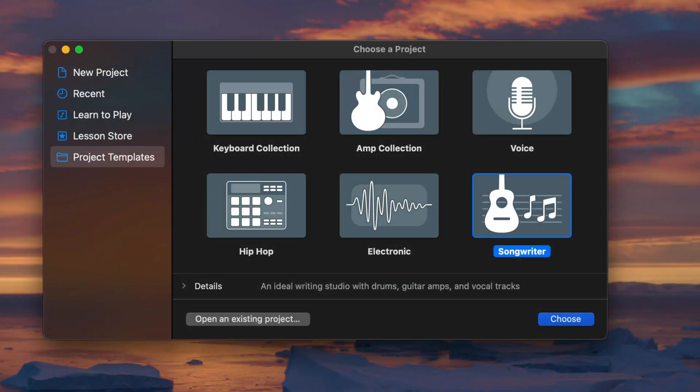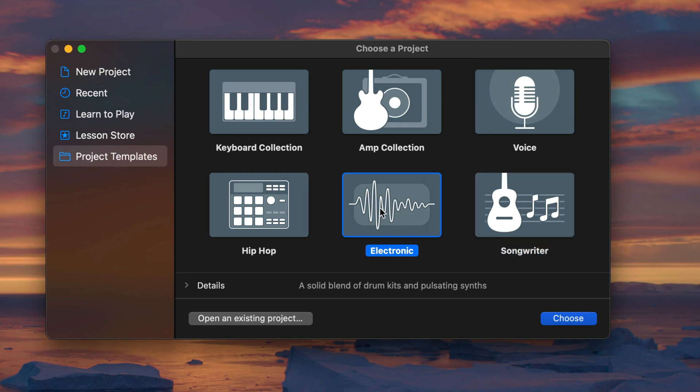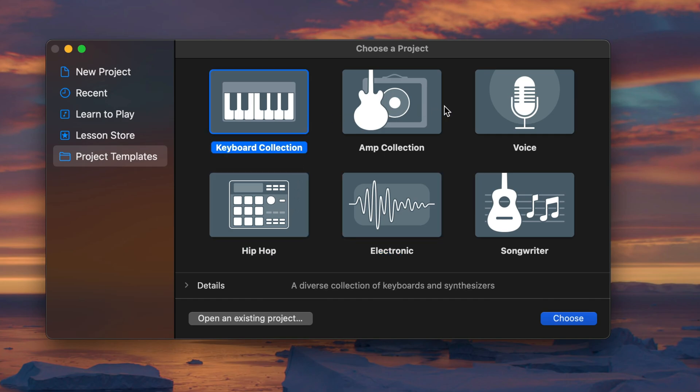I really wish Apple would allow us to add our own custom templates to the templates tab in GarageBand itself, but this is the next best thing and it's a really quick and easy way to get a project started.